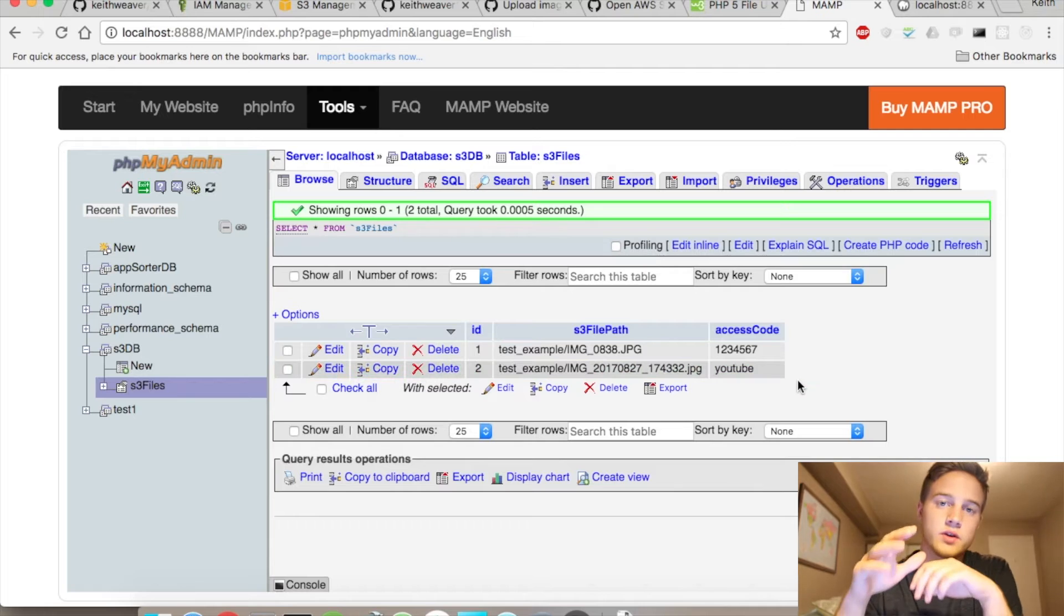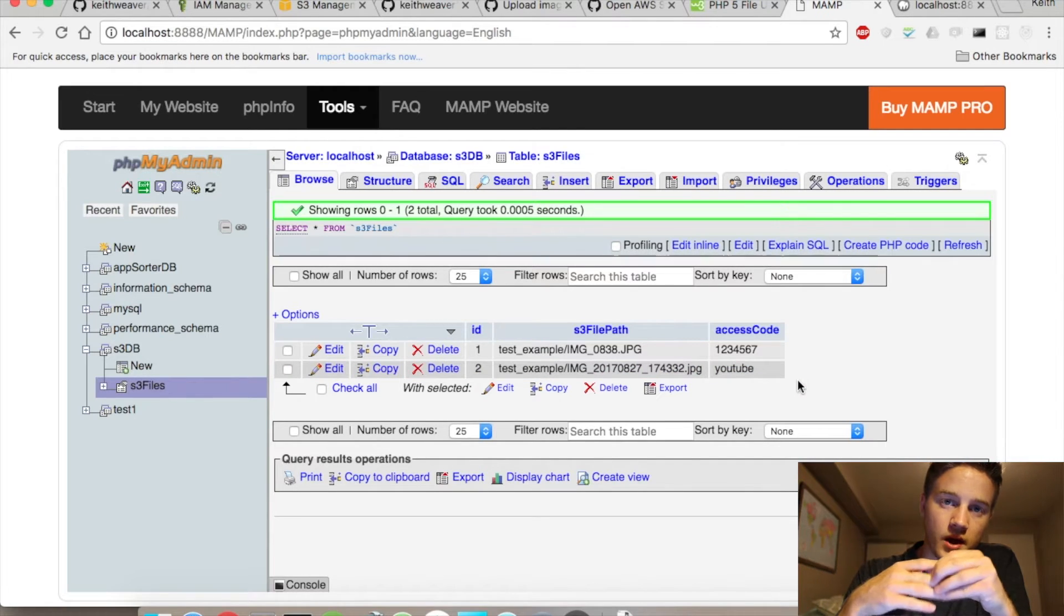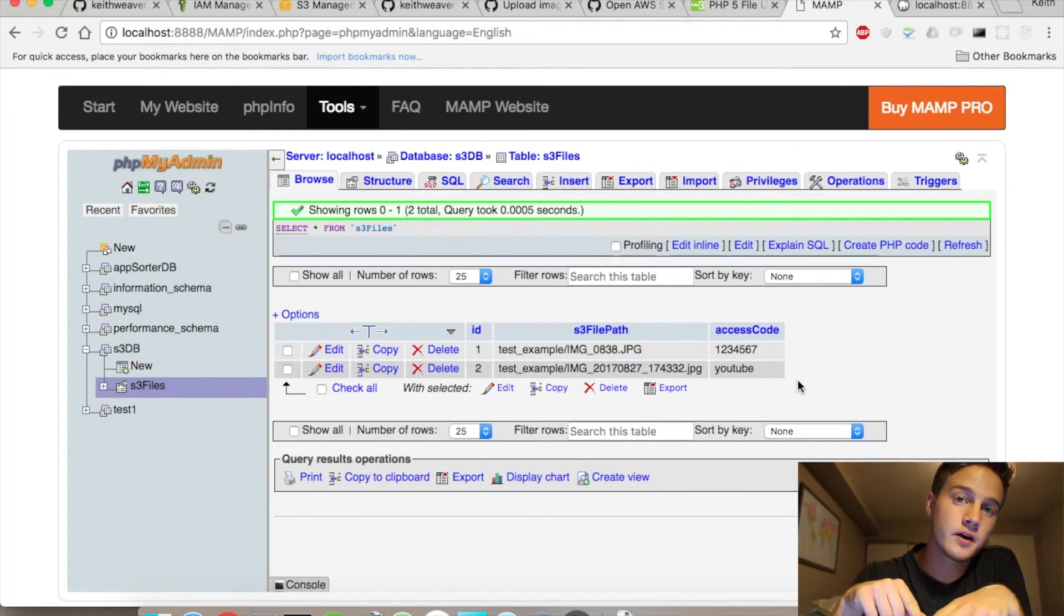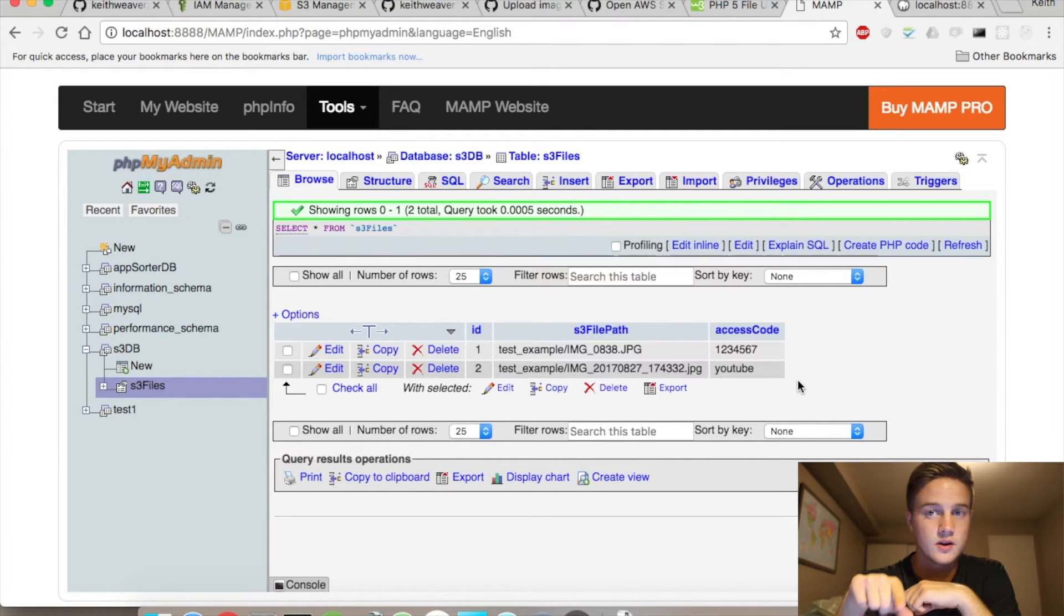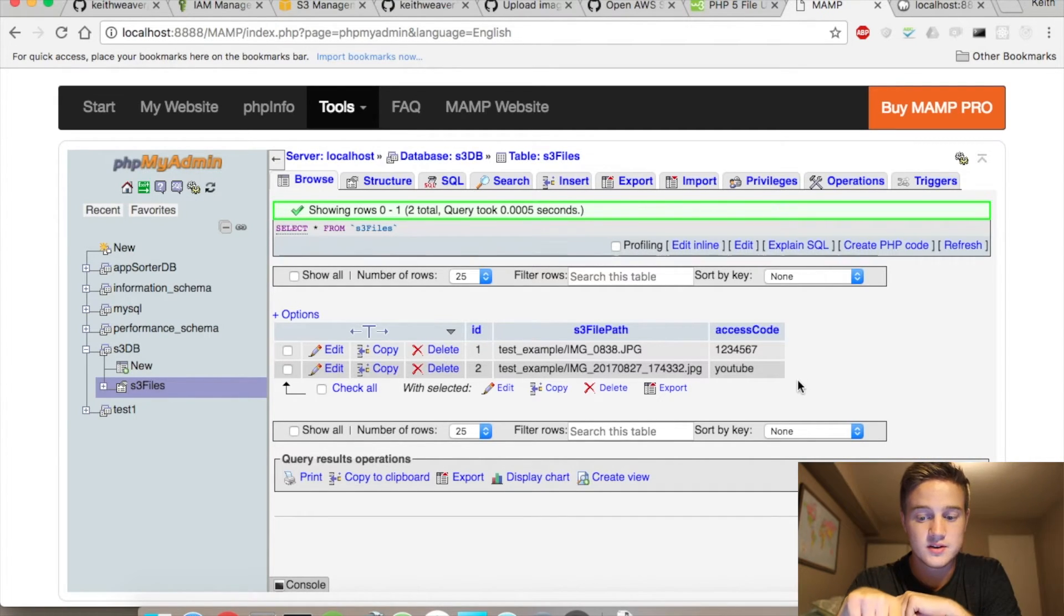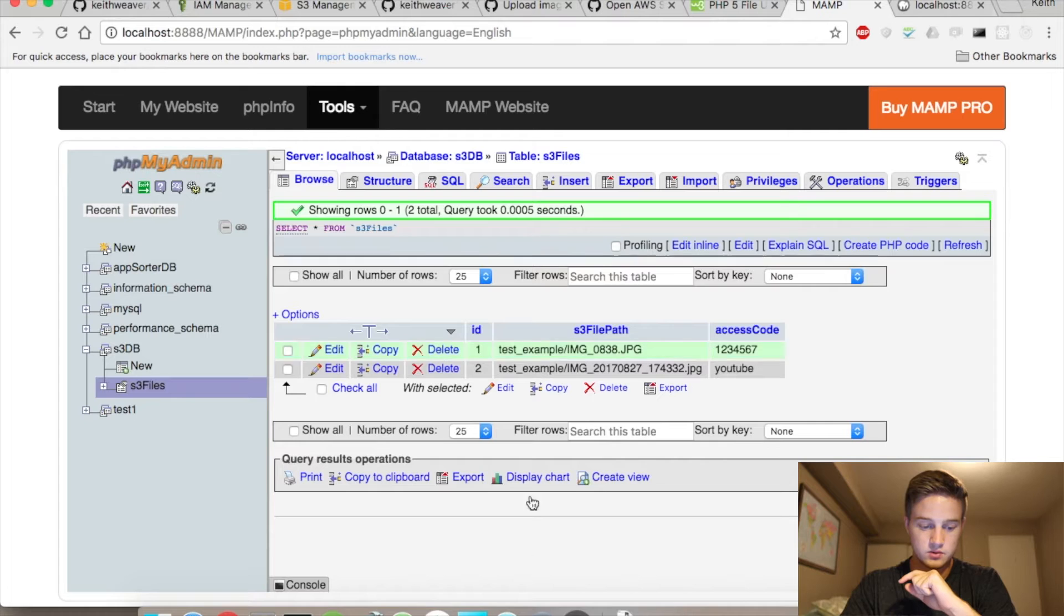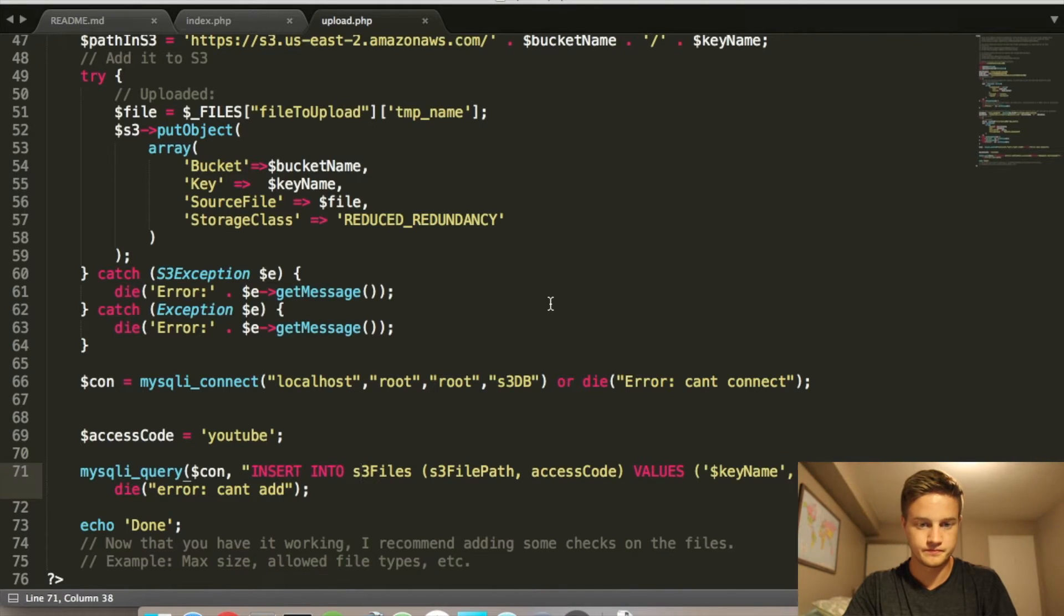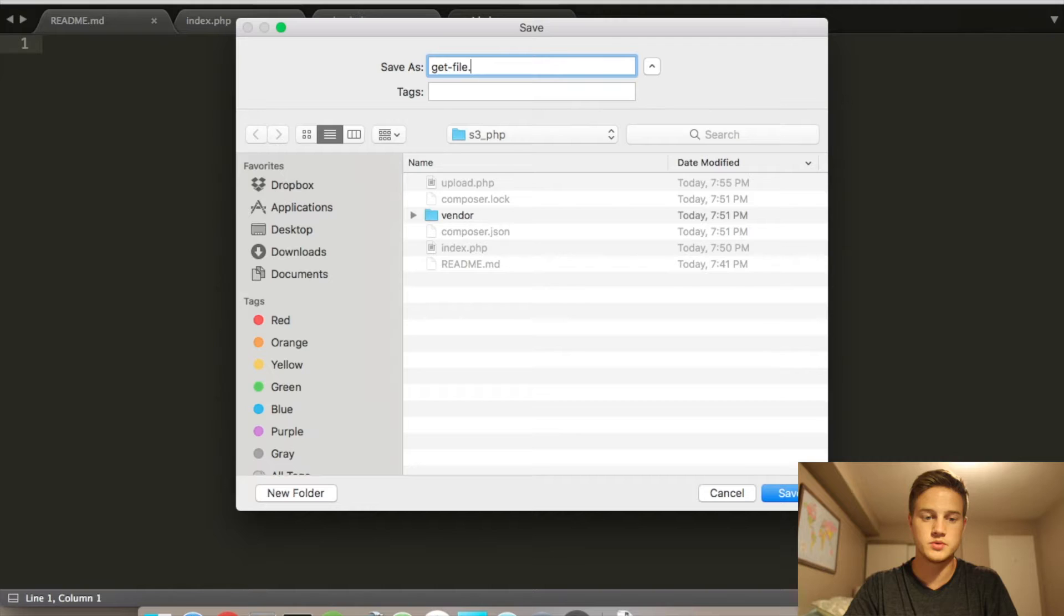So the next thing we have to do is actually create a page that loads the contents of the file, but only if the access code in the URL is YouTube. So the way we're going to do that is we're going to create a new file. And we're going to call this get file dot PHP.